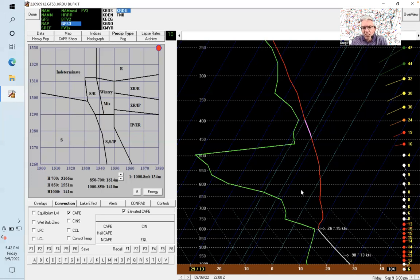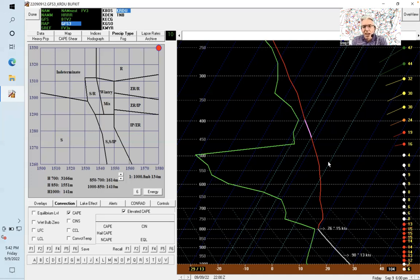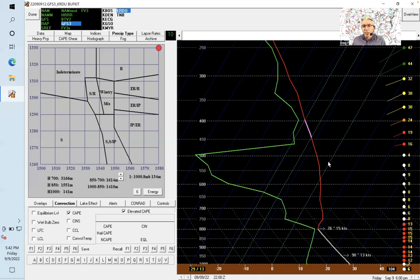The reason it's skewed is that the temperature line has to be consistent with all the other variables being displayed on the chart. All the thermodynamics have to work out, and that's why the line is skewed the way it is.